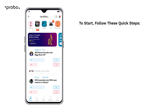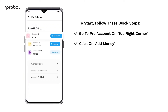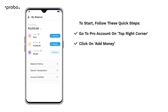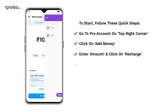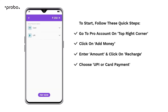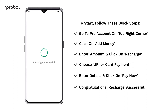Provo पे पैसे add करने के लिए, Pro account पे जाएं, Add money पे क्लिक करें, Amount पर क्लिक करने के बाद Recharge पर क्लिक करें, UPI या Card Payment चूज करें, Details एंटर करें and click on Pay Now.